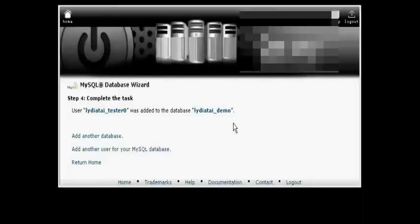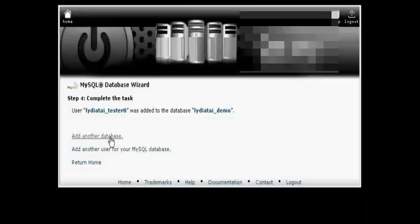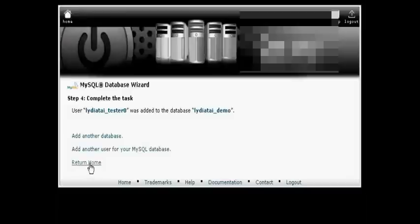And there we go. It's now added in there. I can create another database, or I can add another user, or I can go back to cPanel. Let's go back to cPanel.